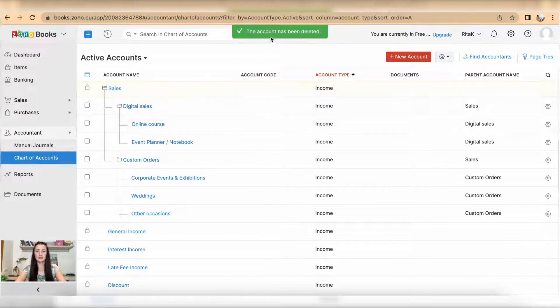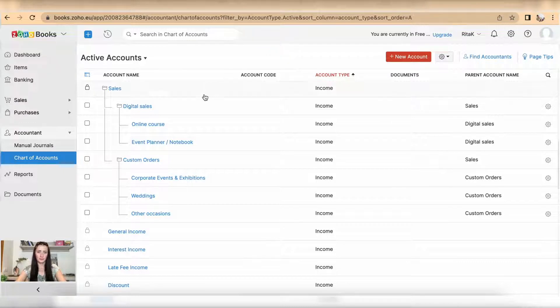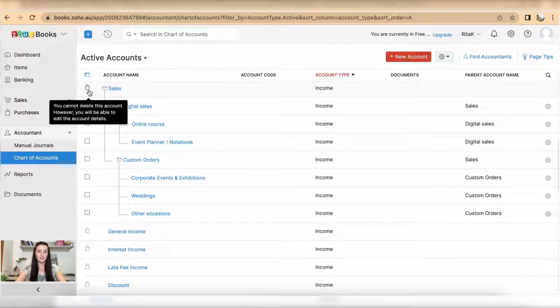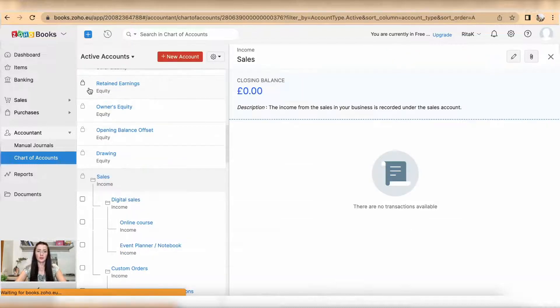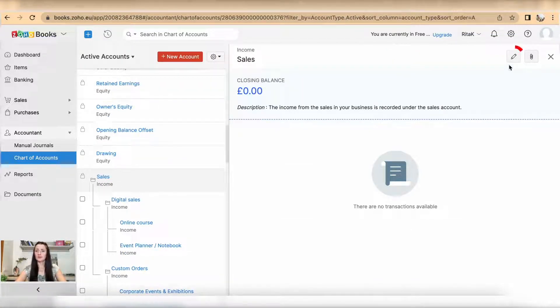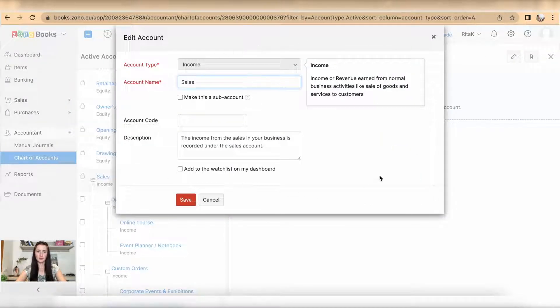And that account has been deleted as the pop-up message showed. Any other codes which have a padlock, you are not able to delete but you are able to edit.